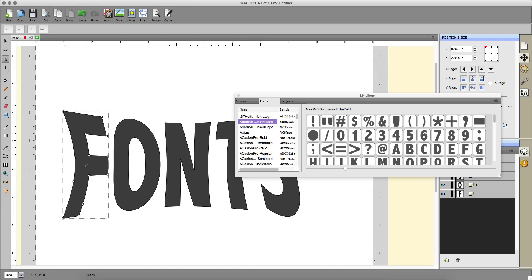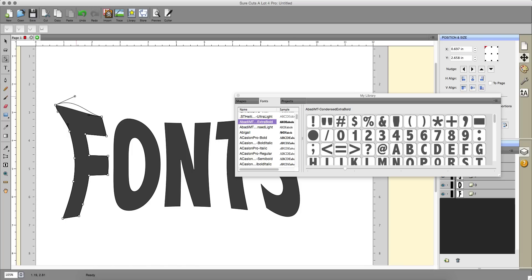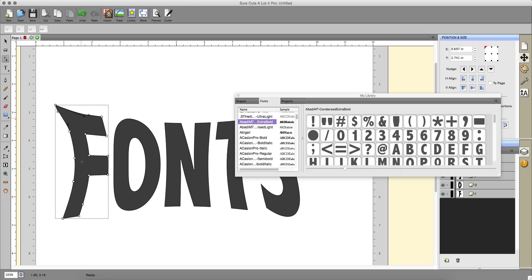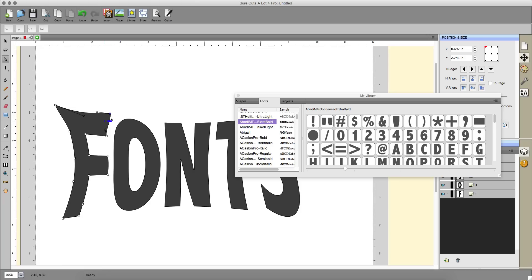Then I can just drag these whatever way I want. I can drag these handles as well to add a curve or make the curve go further in. I can drag this out. There's so much you can do with this.